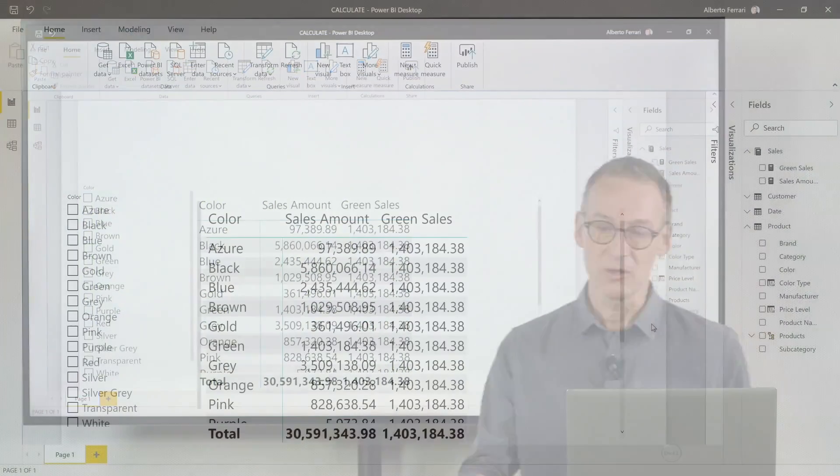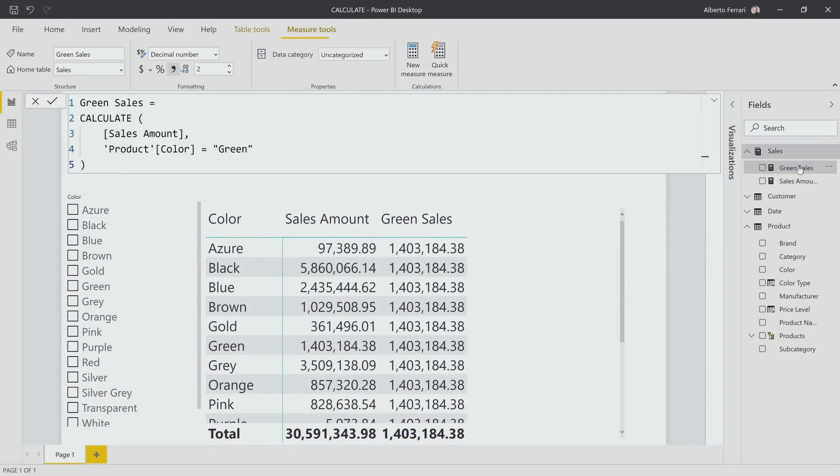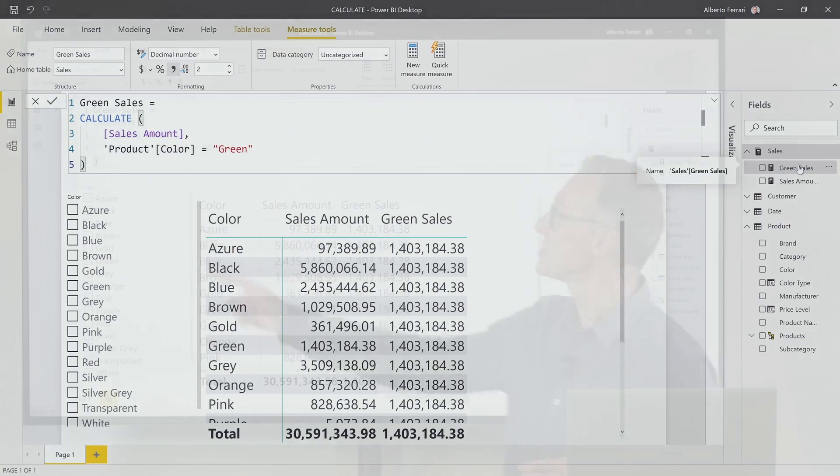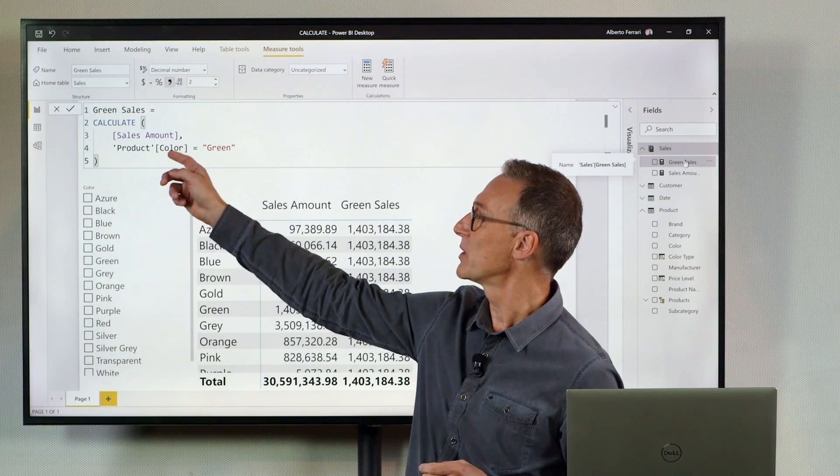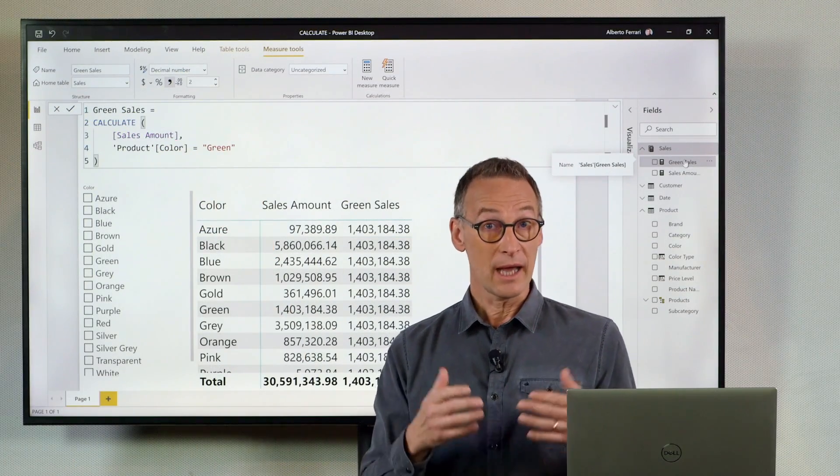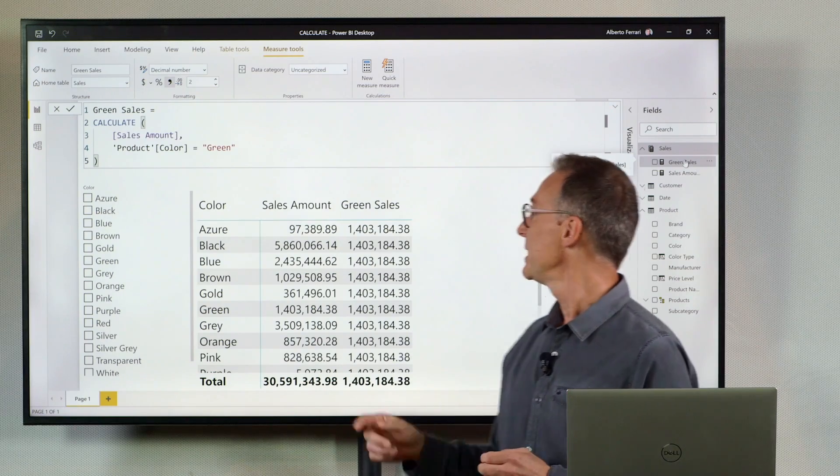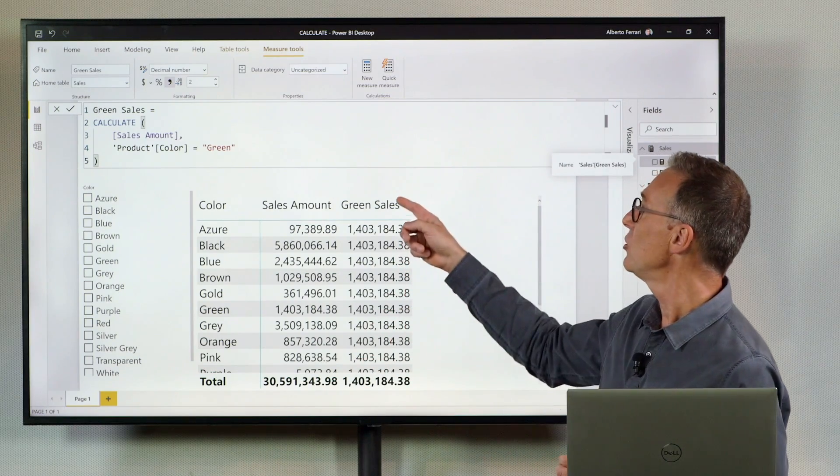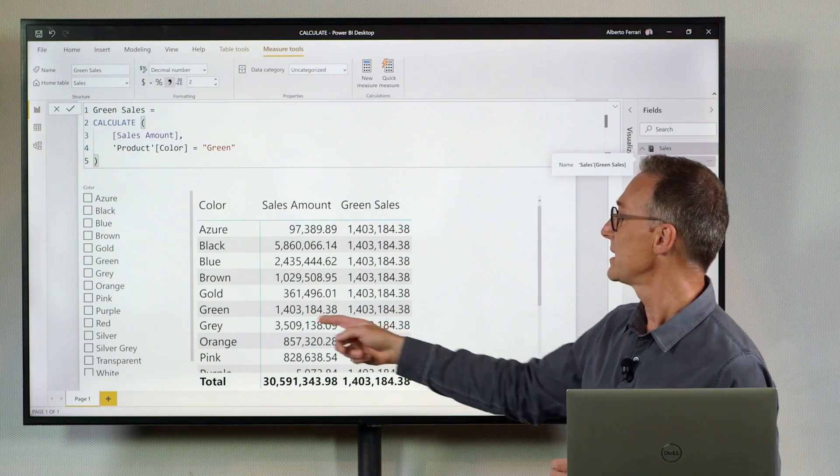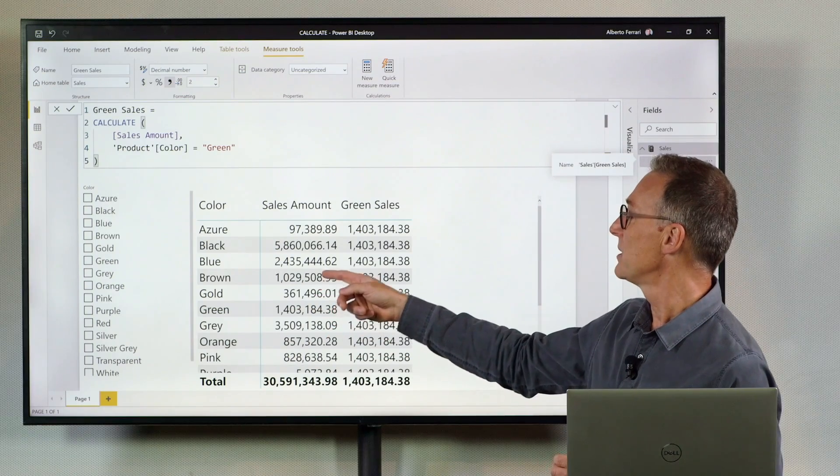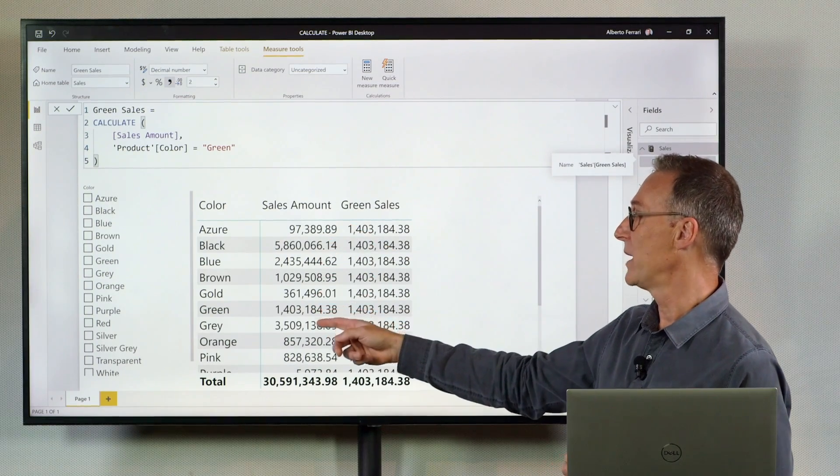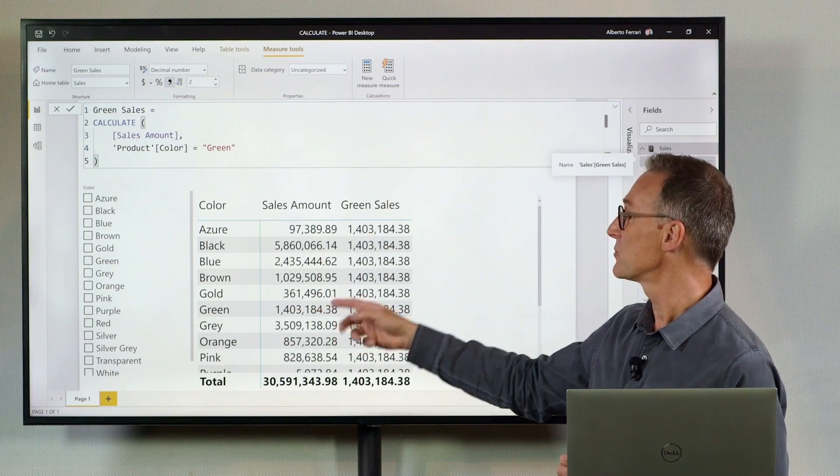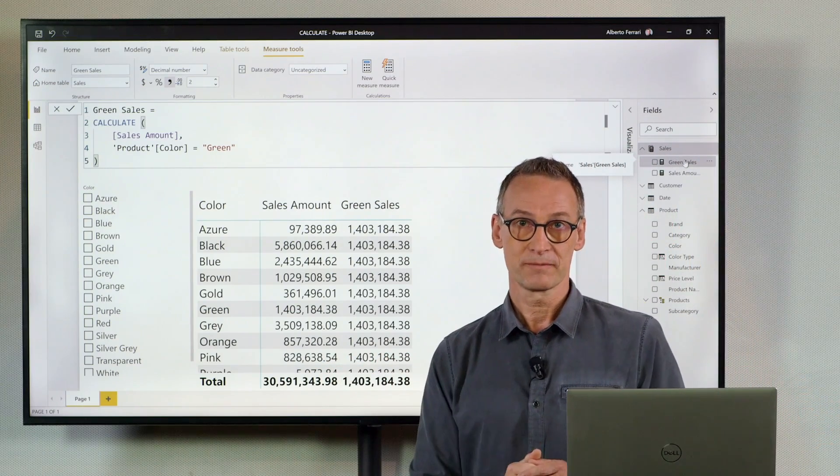Let's start from green sales. Green sales is a measure that computes sales amount where color equals green. And the result of this measure is that it always shows the value of green sales even when the color selection is a different one. So the value of green is replicated in all the rows.